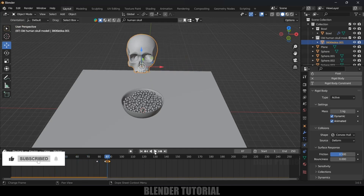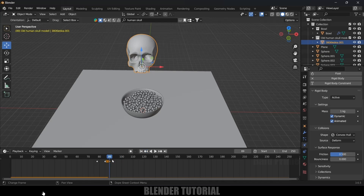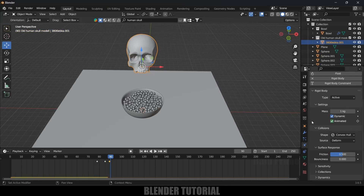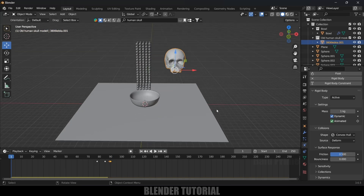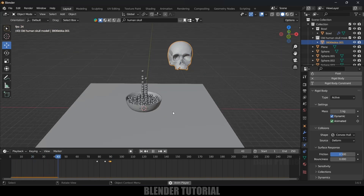At frame 89, this location keyframe is ending. Add a keyframe for the Animated option there. Now move one frame forward, disable the Animated option, and add a keyframe. This means from frame 1 to 89 the Animated option will be enabled, and after frame 89 it will be disabled. So now if I play this, we'll get all the spheres collected in the bowl and the skull will fall down.